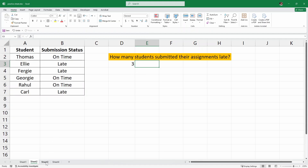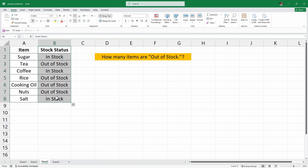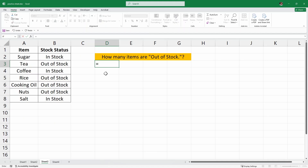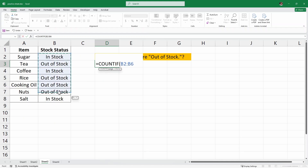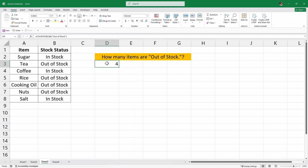Now let's jump to another example. I'll click on Sheet 3, which has another dataset with items and their stock status — some items are in stock and some are out of stock. We want to check how many items are out of stock. We'll use the COUNTIF formula. Here in this cell, I'll write equals COUNTIF, open parenthesis, select the stock status column, add a comma, and for the criteria write in quotes "out of stock". Then I'll close the quotes and parenthesis and hit enter. We have four items that are out of stock.